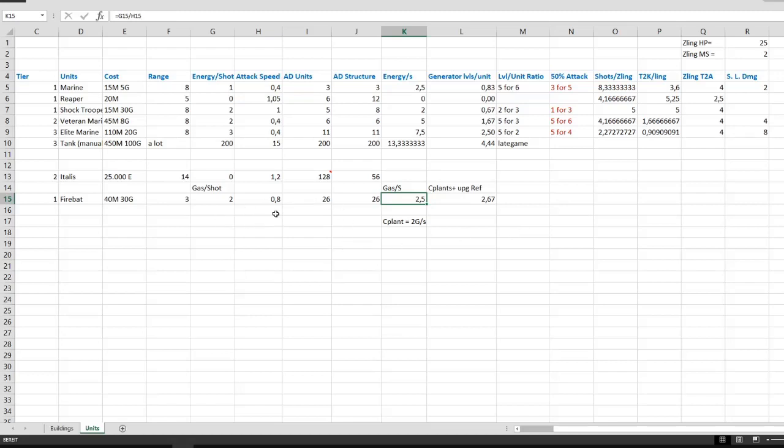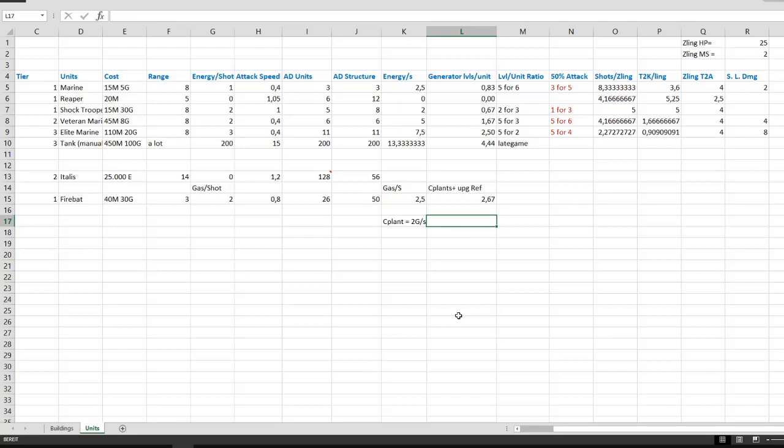Firebats have a really high attack damage against structures, which is actually 50. So they are better against structures than against units, which makes them really handy for pushing in against spines and spawners and even the hive, as you've probably seen already in the game.